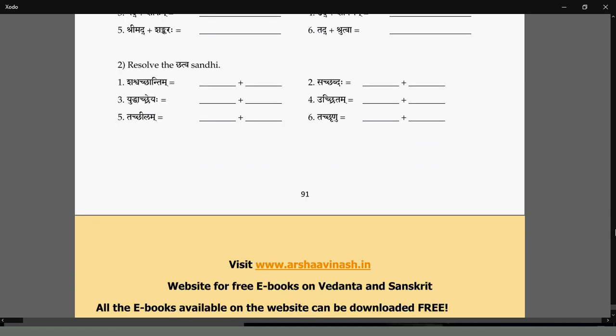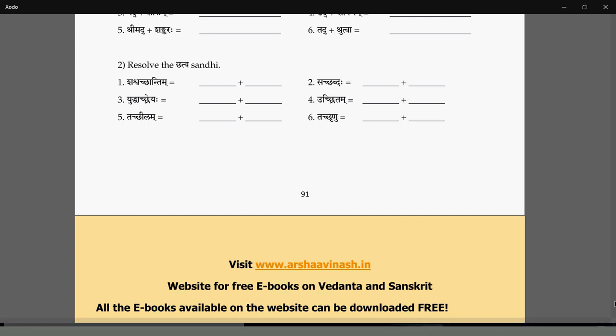So these are the Hal Sandhis. To recall: Ach Sandhi and Hal Sandhi — when vowels come together there is a Sandhi, and either the earlier, the later, or both can be replaced. They can be replaced by another letter, by the earlier, or by the later.